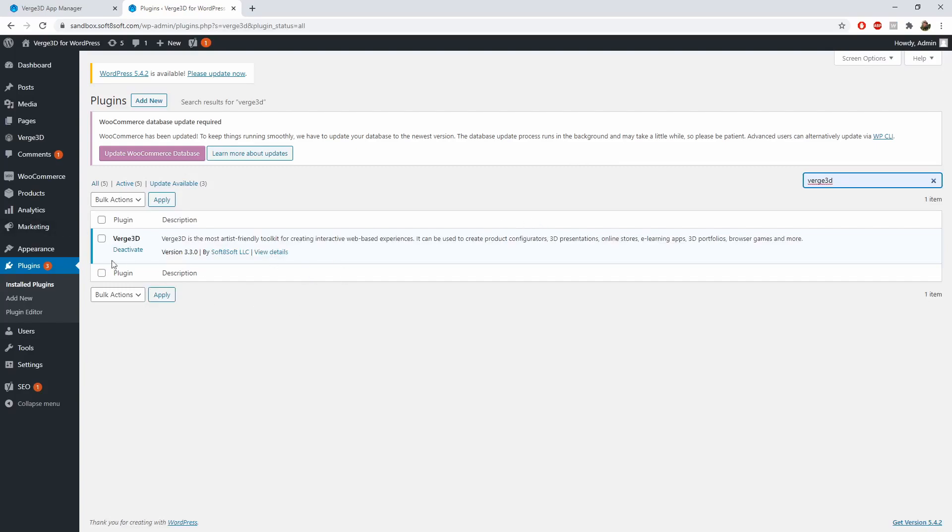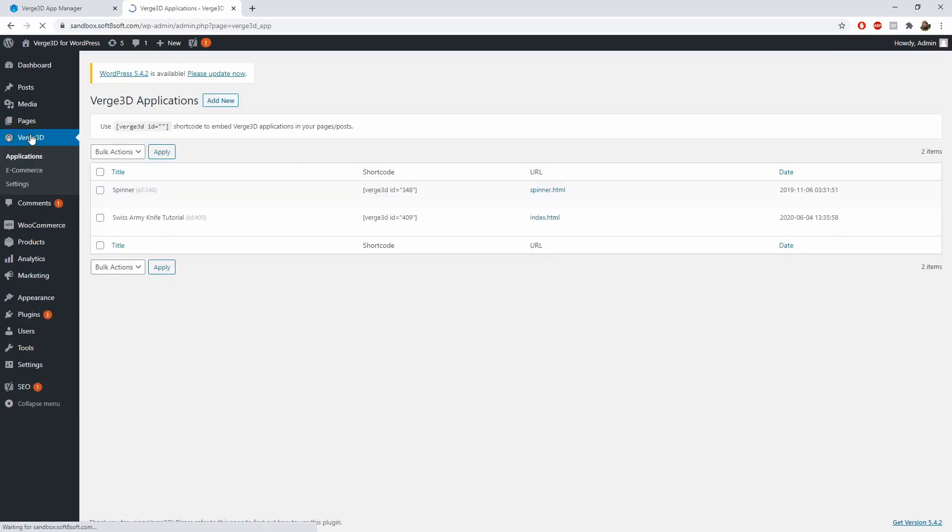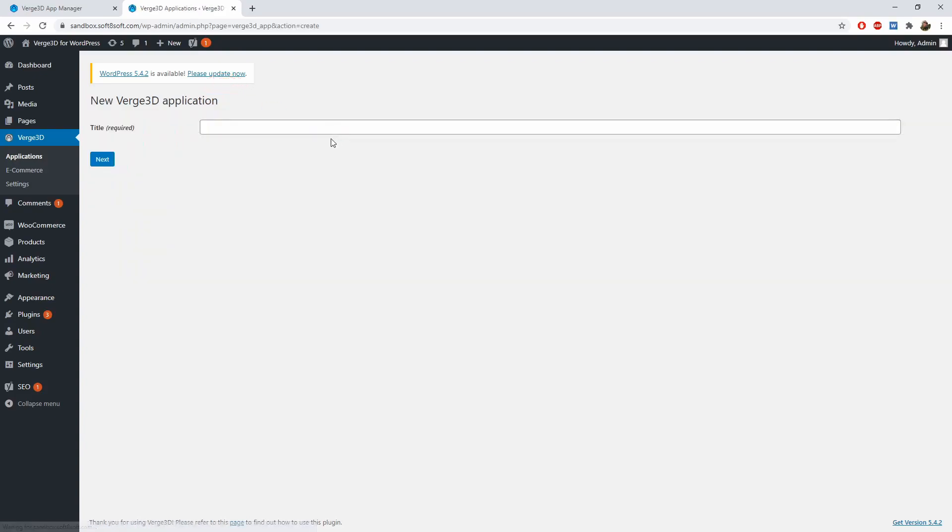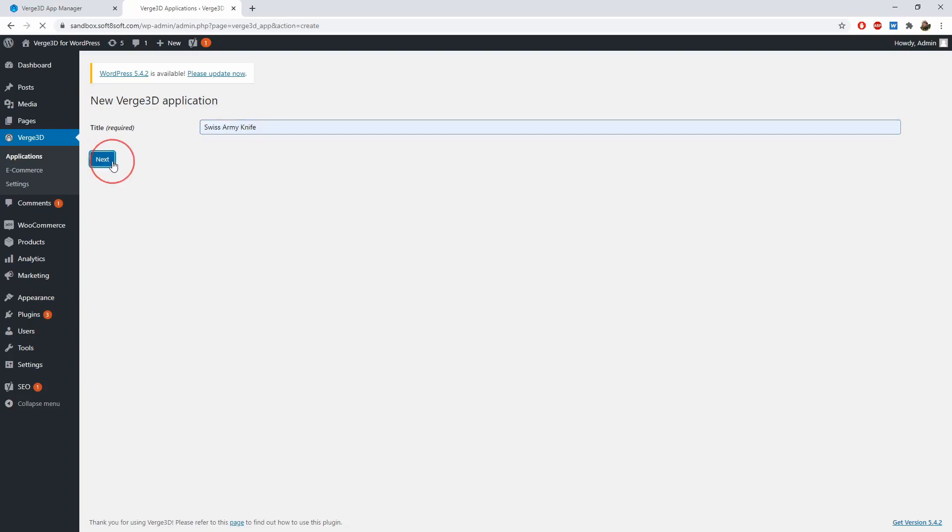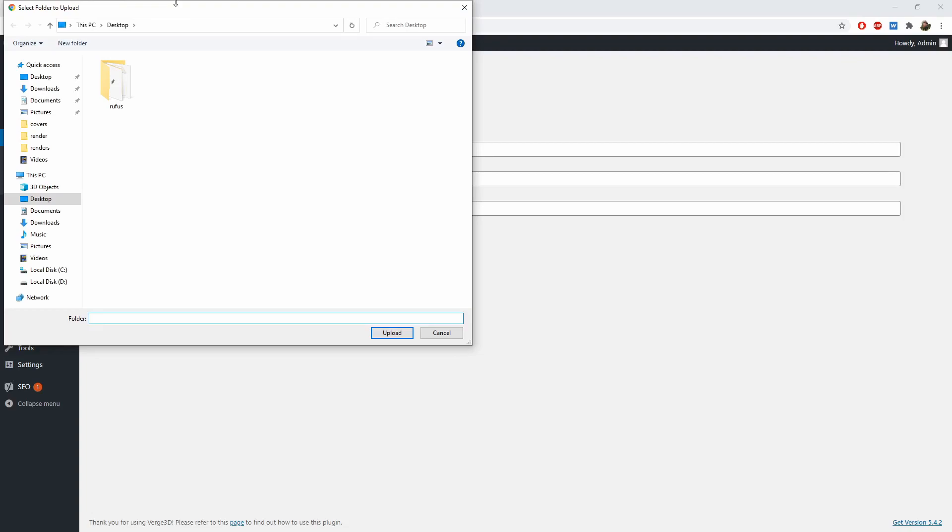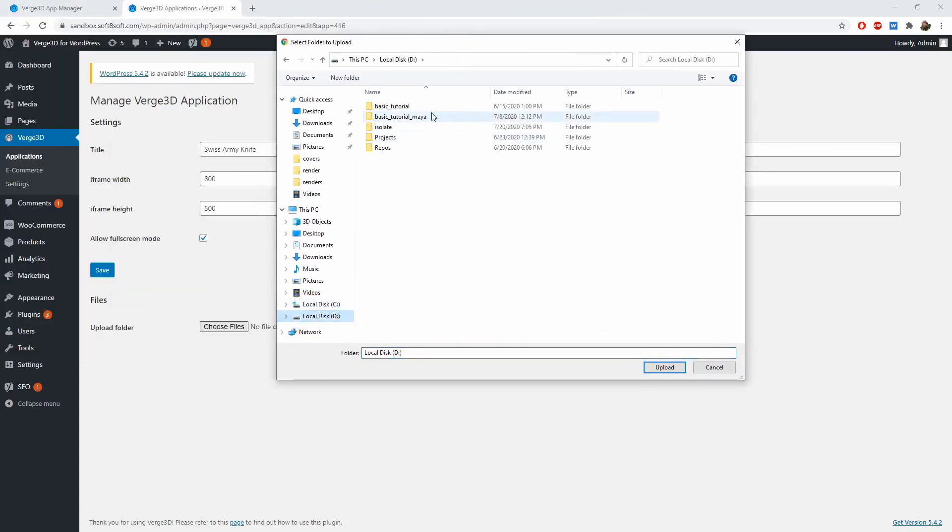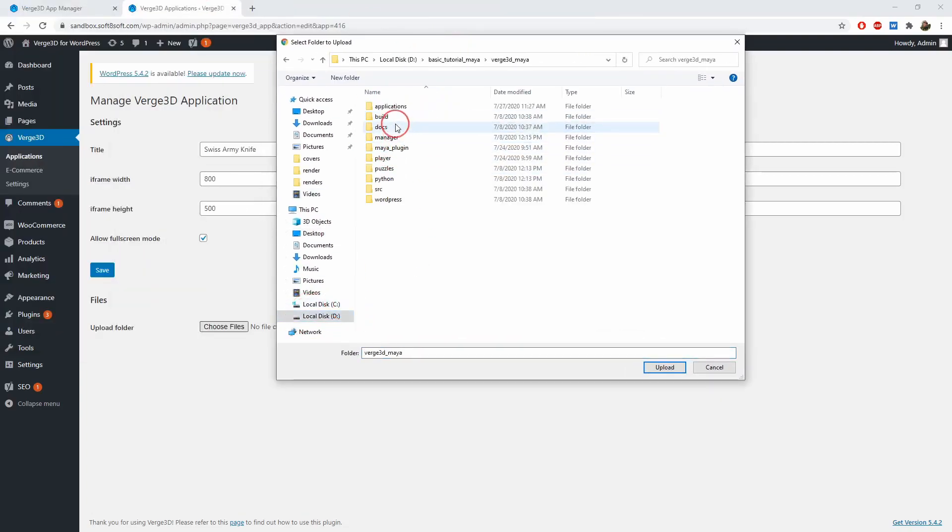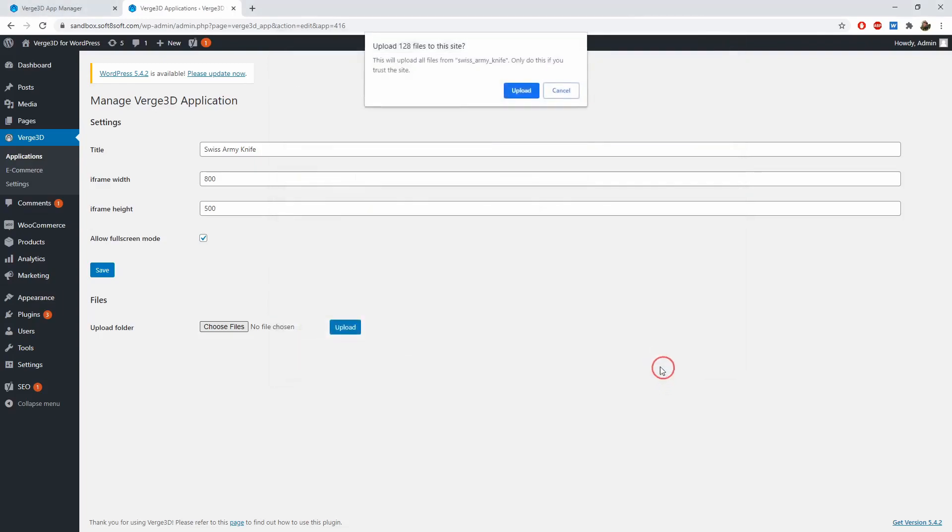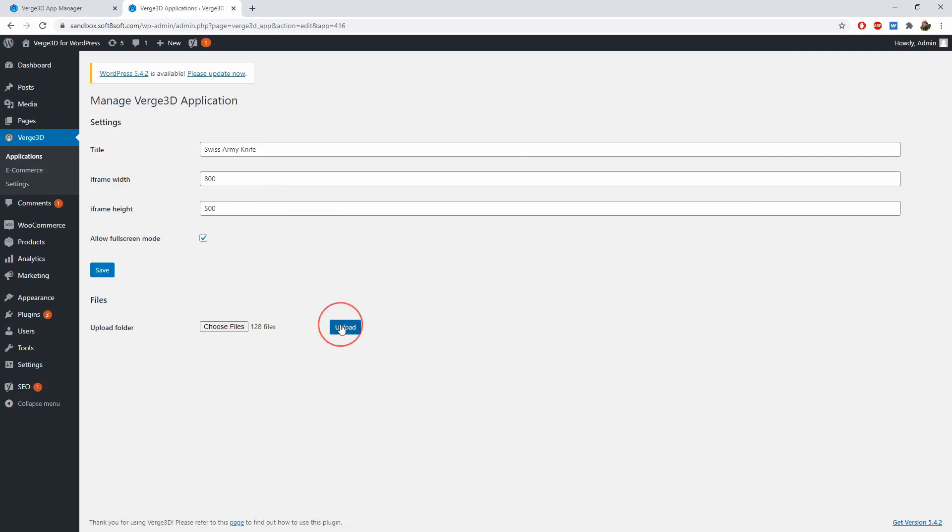Once you have installed this plugin, a Verge 3D section will appear in the admin interface. Here you can click Applications, then click Add New and type some name. In the settings window, select a folder with your application. Remember that all applications are usually stored in your Verge 3D installation directory inside the applications folder. Click Upload and finally Save.